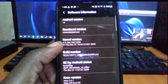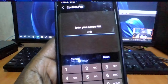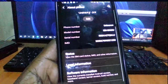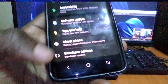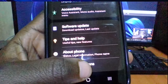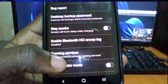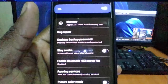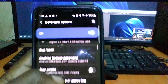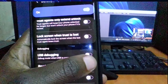Go to Build Number and click on it about seven times. It's going to ask you for a password. What we need is to activate Developer Mode. After the About section, you'll go into Developer Mode. Make sure it's activated, then scroll down and activate USB Debugging.